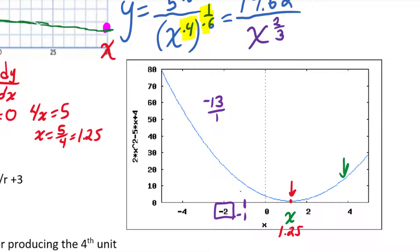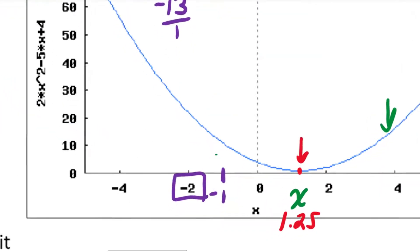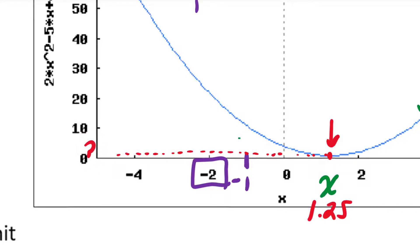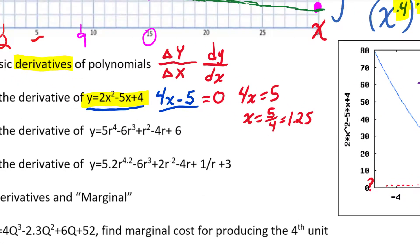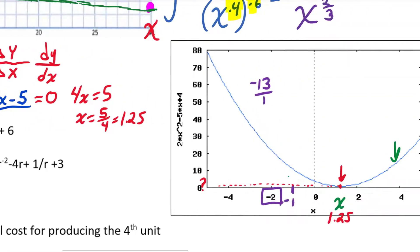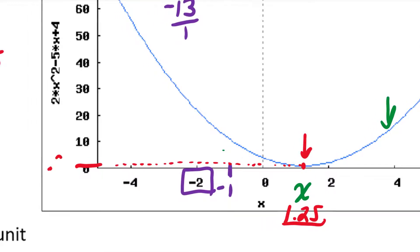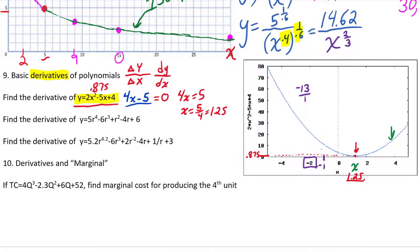Solving gives x = 5/4 = 1.25. That tells us the curve reaches its minimum when x = 1.25. To find the actual minimum value, we plug 1.25 back into the original equation: y = 2(1.25)² - 5(1.25) + 4. That gives us y = 0.875. So the minimum of this function is 0.875, occurring at x = 1.25. In short, you use the derivative to find the slope of a function.